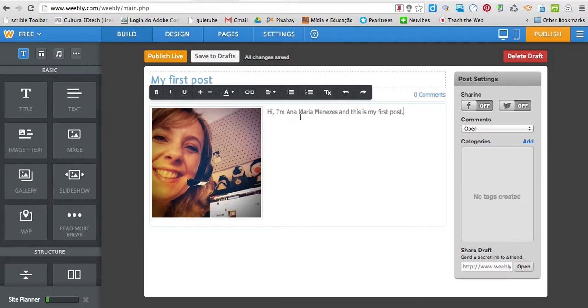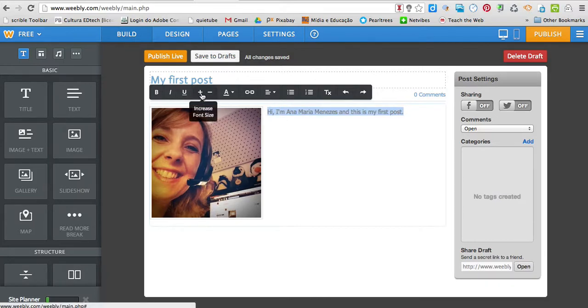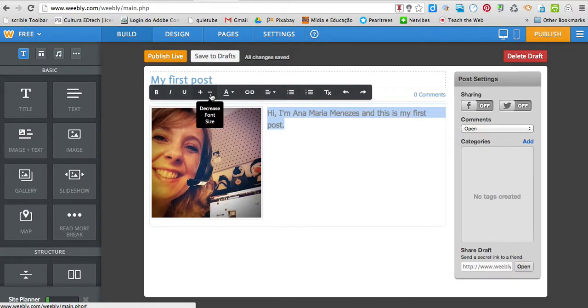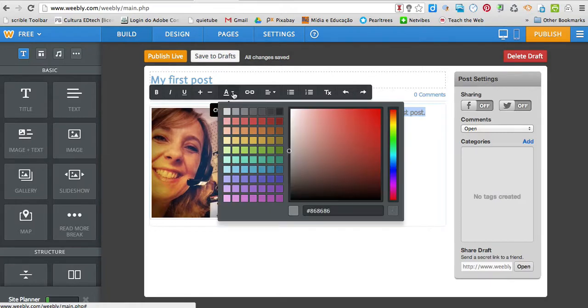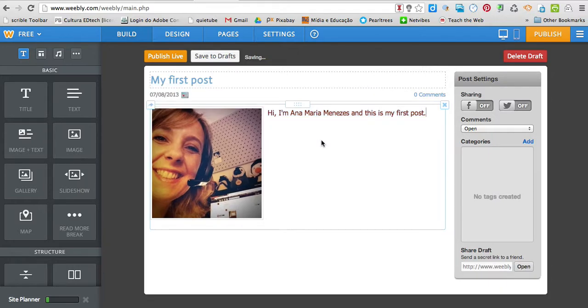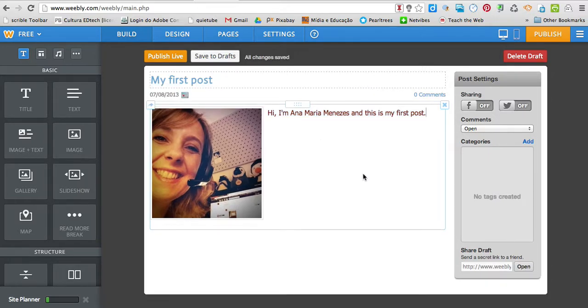I can edit the text by highlighting it, making it bigger, making it bigger or smaller. I can change the color of the font as well, if I want to, okay?